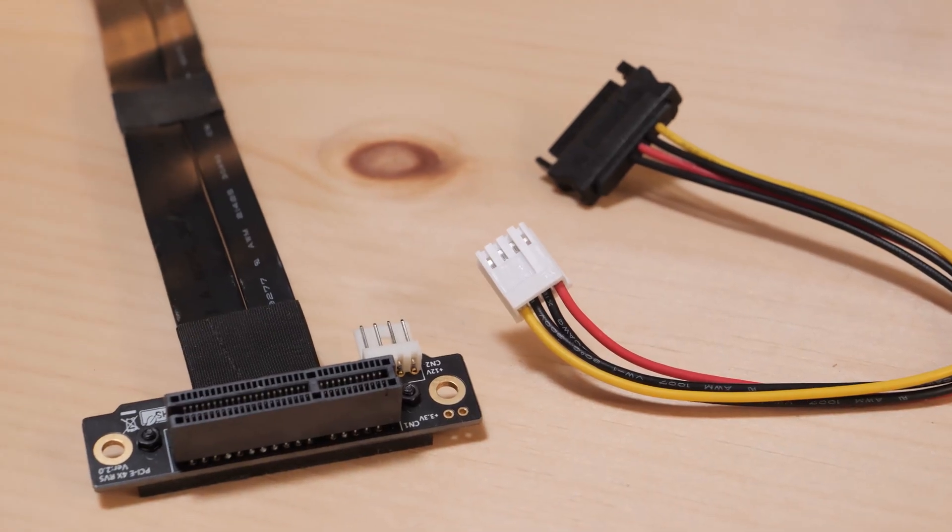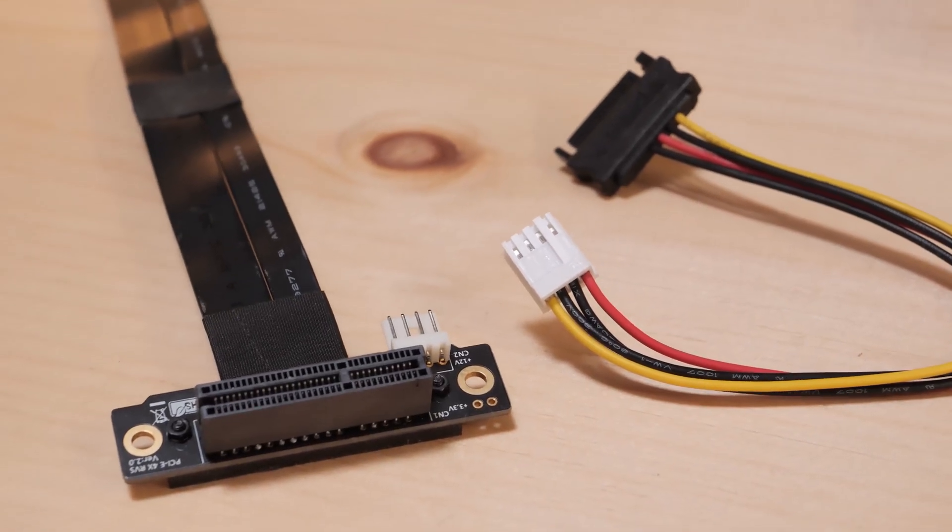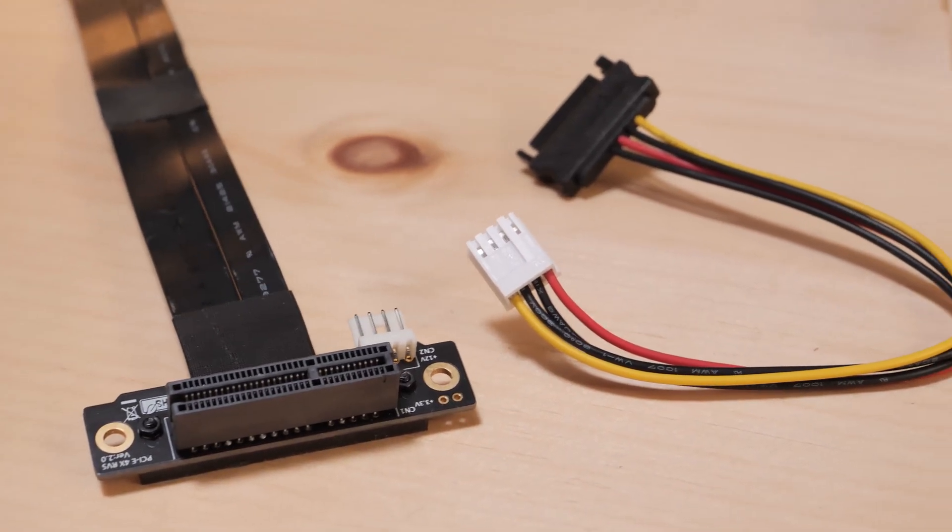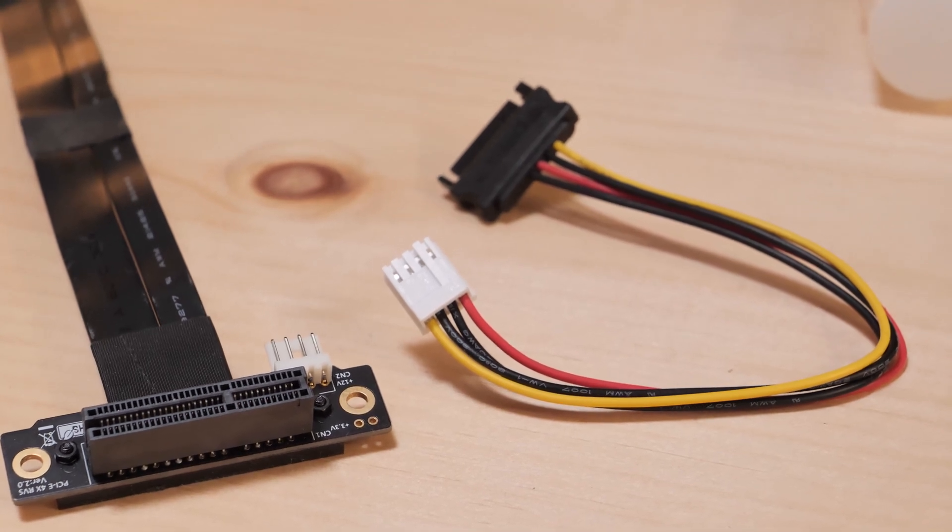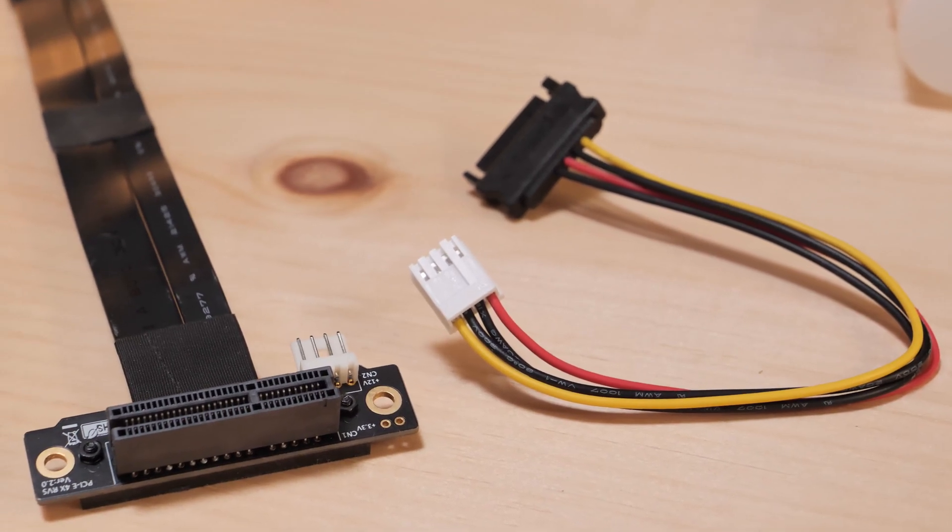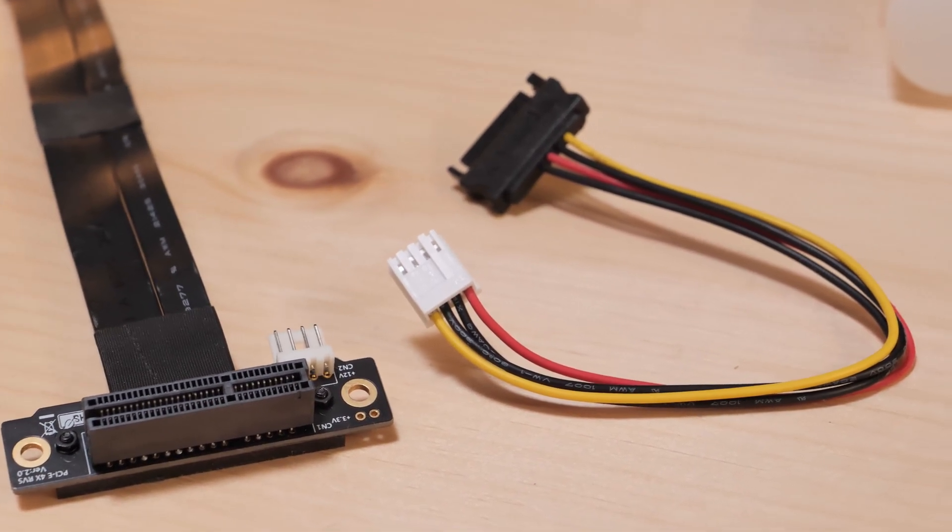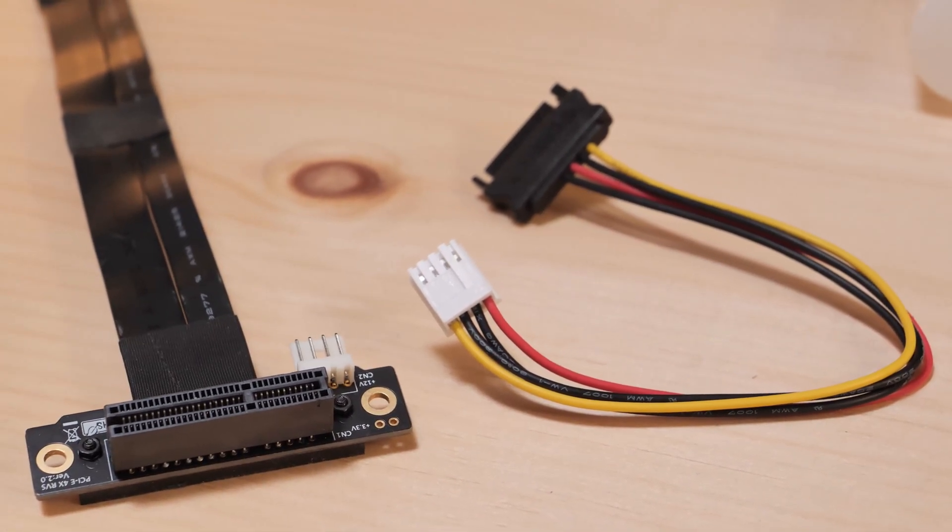For some cards you might need extra power, and this one came with an adapter so that you could plug in to SATA power. So that's convenient.